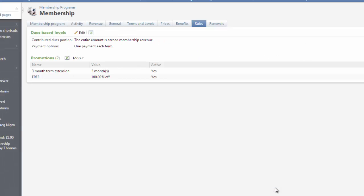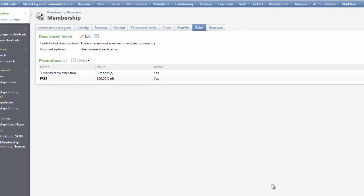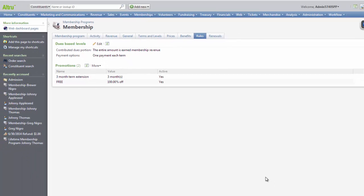That wraps up this video on creating discounts and promotions in AllTrue. Thanks for watching!